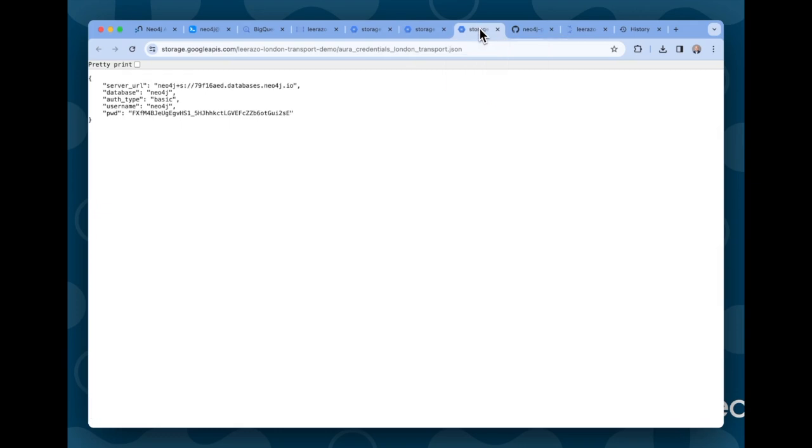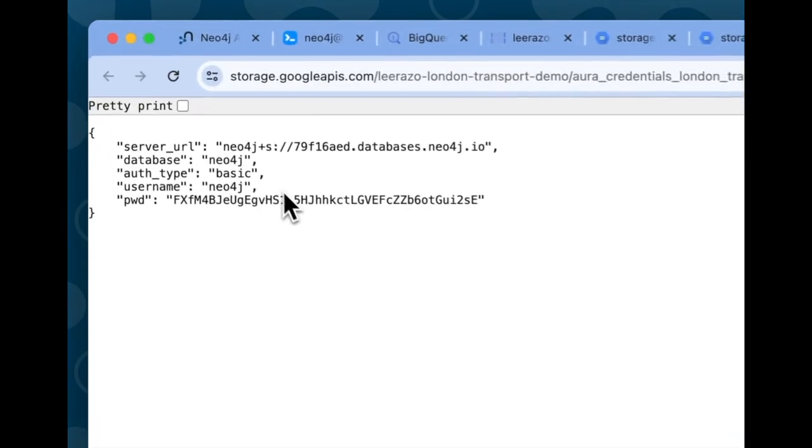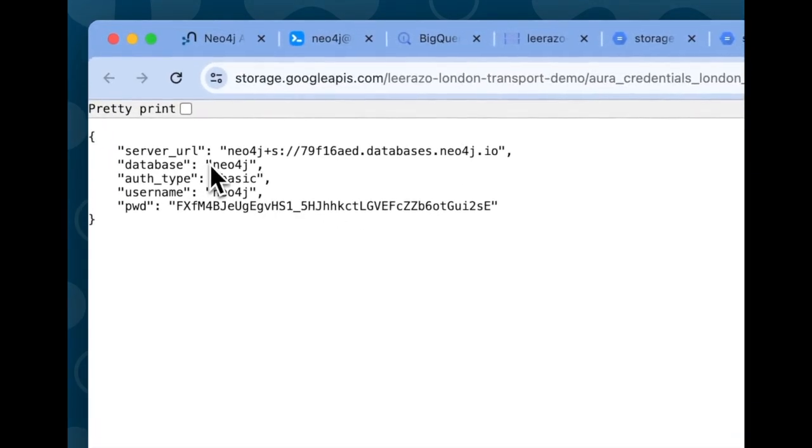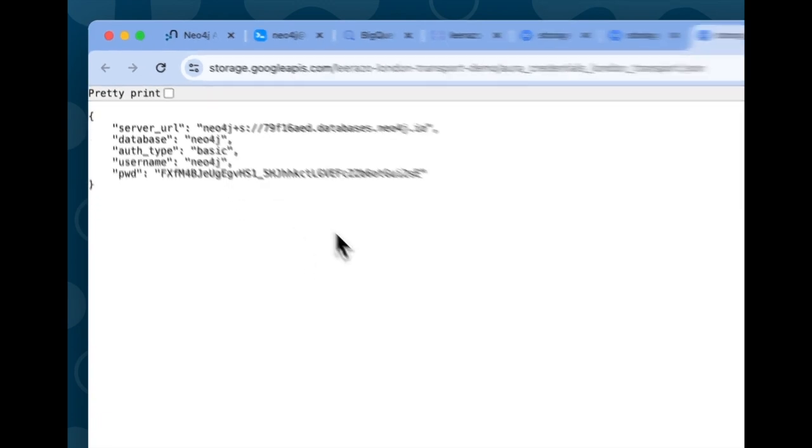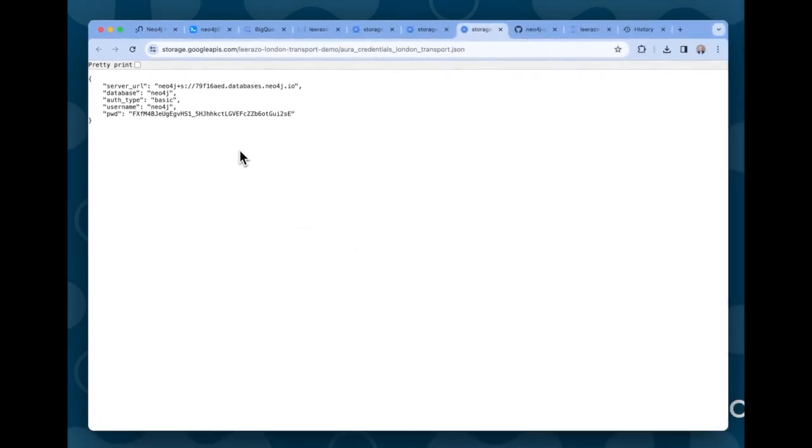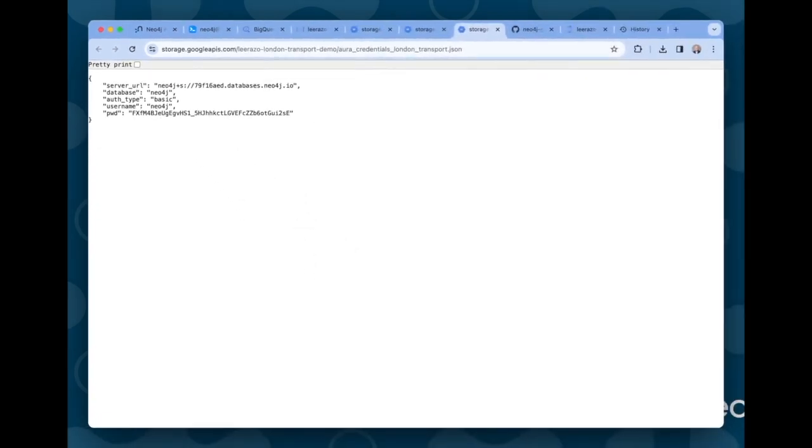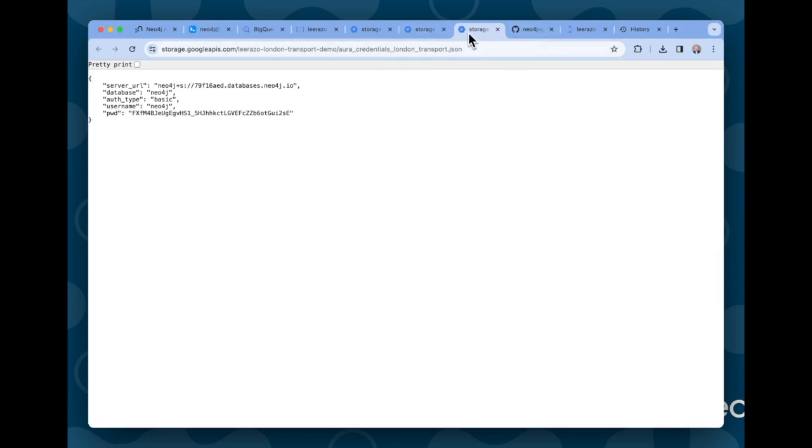The other template that you need to upload contains the credentials for the Aura instance, in this case, in JSON format in this form. I'll talk a little bit more about security later. There's a couple of different ways to securely transfer those credentials to your Aura instance. For this demo, I'm doing this in a very simple manner, but I'll touch on that in a little bit during the demo.